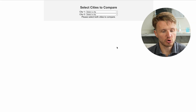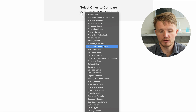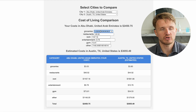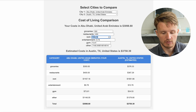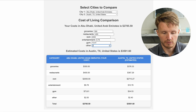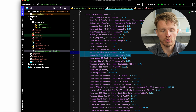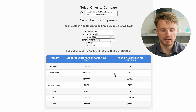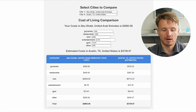The project I'm building is a simple cost of living comparison tool between two cities. You can select city one — let's say Abu Dhabi — and select city two — let's say Austin, Texas. You can insert your current cost of living: groceries, restaurants, rent at $2,000 a month, and so on. I'm literally in the middle of building this — I just thought of making this video as I was doing it, so I'm recording this right now.